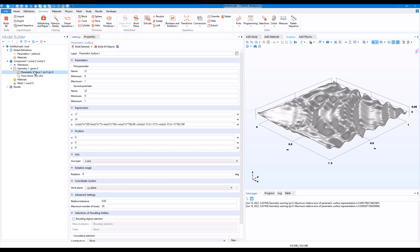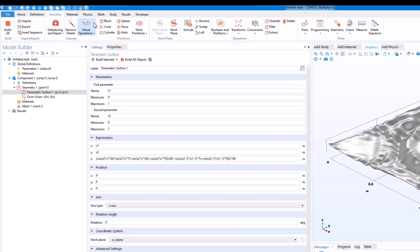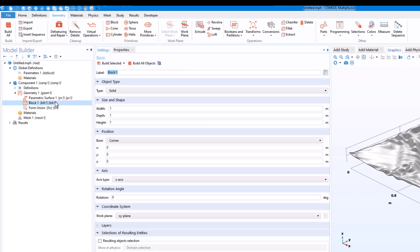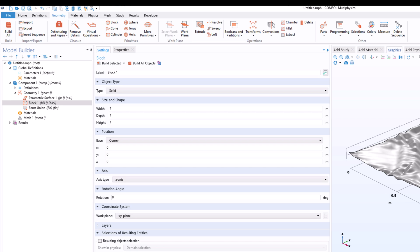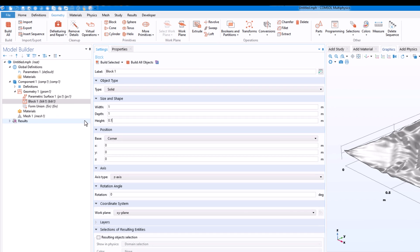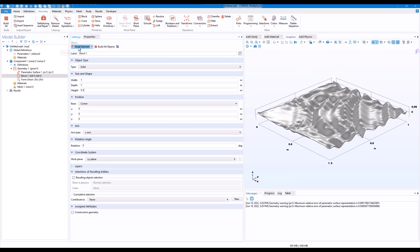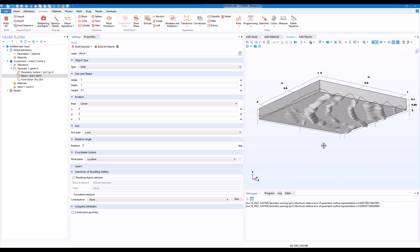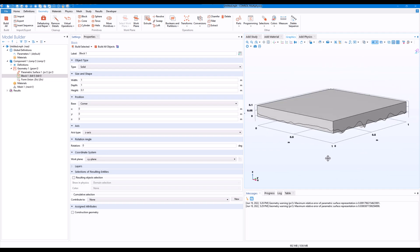So we have the parametric surface. Now what is the next step? The next step is I will create a block. So click on the block and for the block I'll just keep the width and depth to 1 and height to 0.1 and click on build selected.